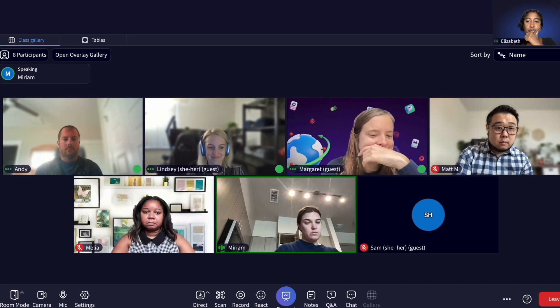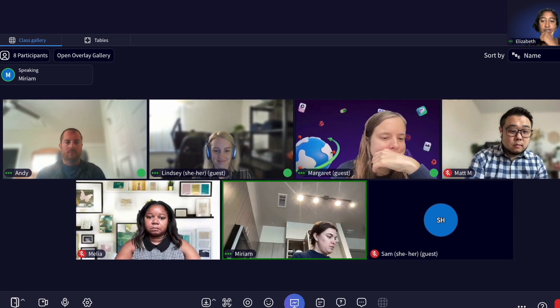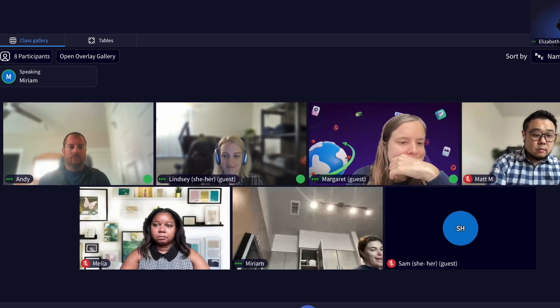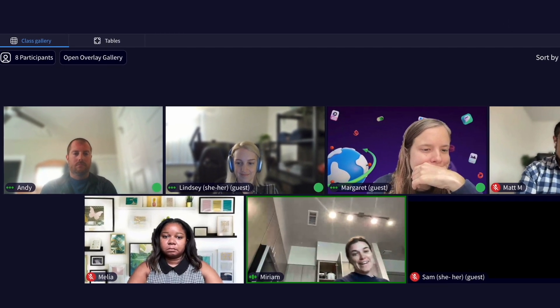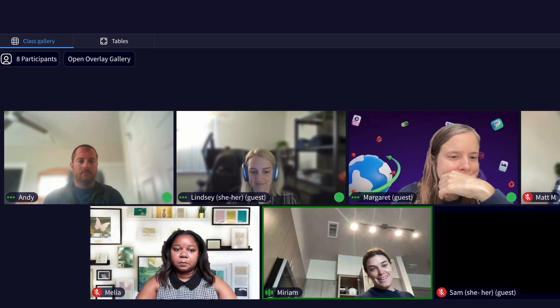When learners speak in room mode, their audio is captured in class recordings, but not their videos.